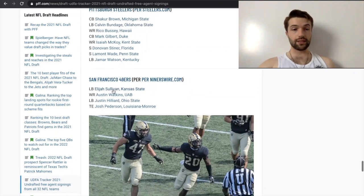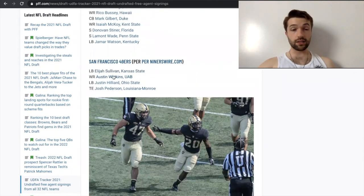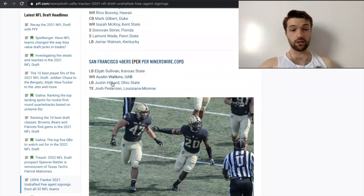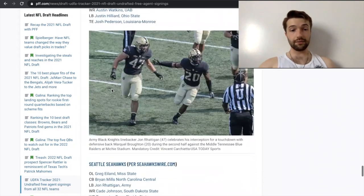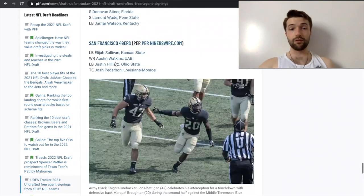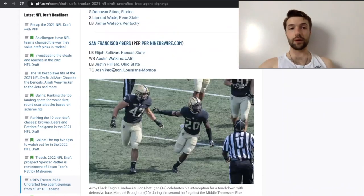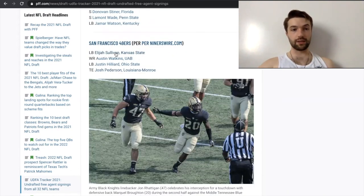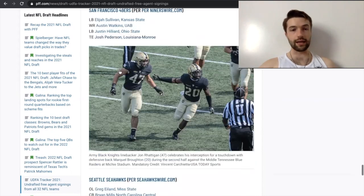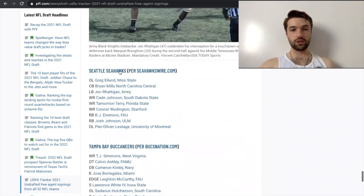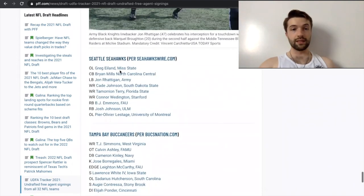San Francisco 49ers getting Austin Watkins is pretty good. And Justin Hilliard's great. And Josh Peterson. So, I got to give them a solid A for what they've done. But got to drop that down to a B plus, given the fact that they didn't really sign anybody else for just depth.